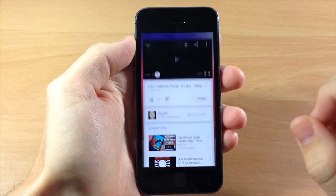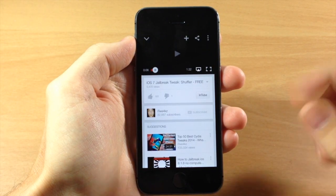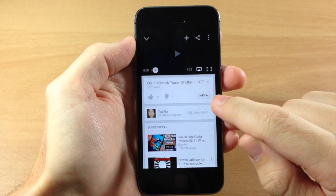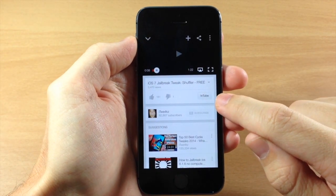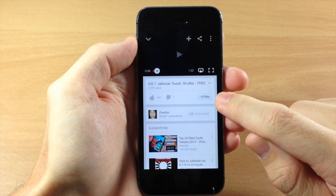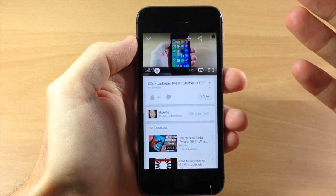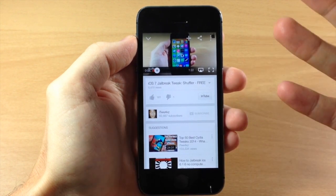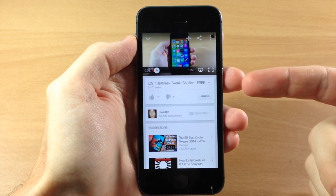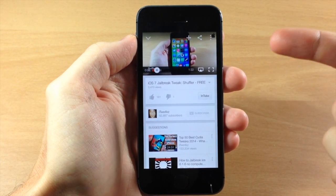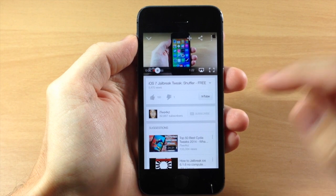You can see right here if we tap on the YouTube app, we see this new button right here called InTube. You will have to close out of your YouTube application and reopen it once you install this tweak in order to refresh the app.